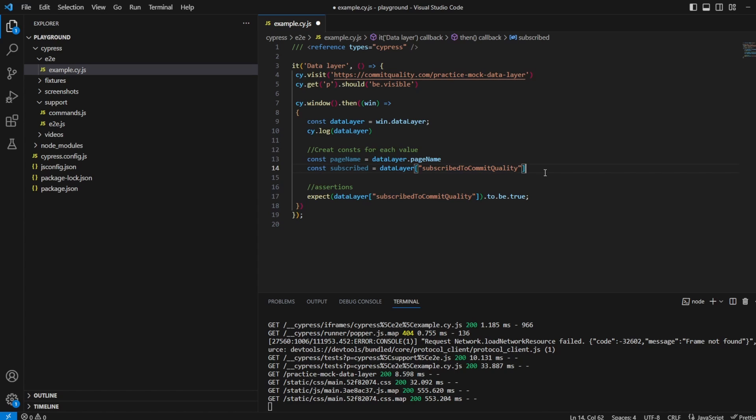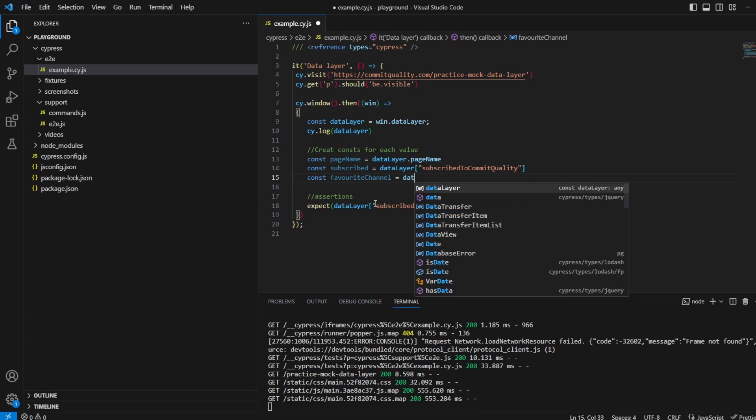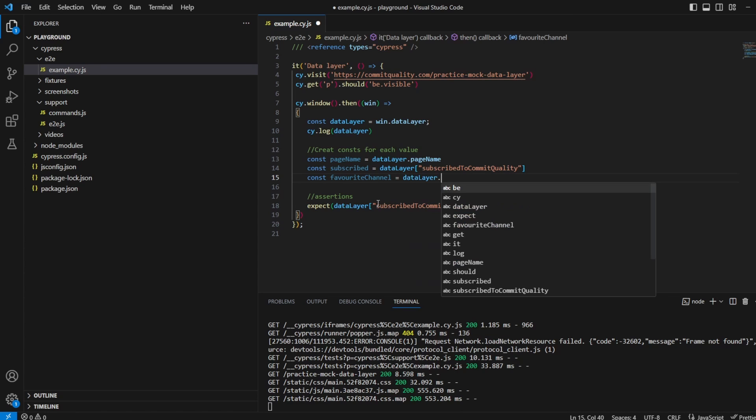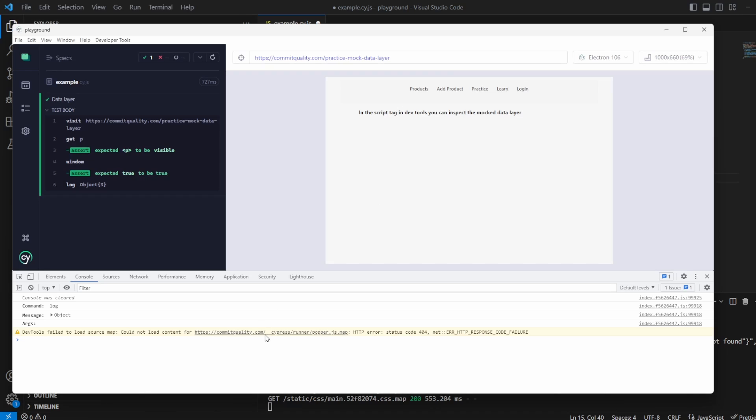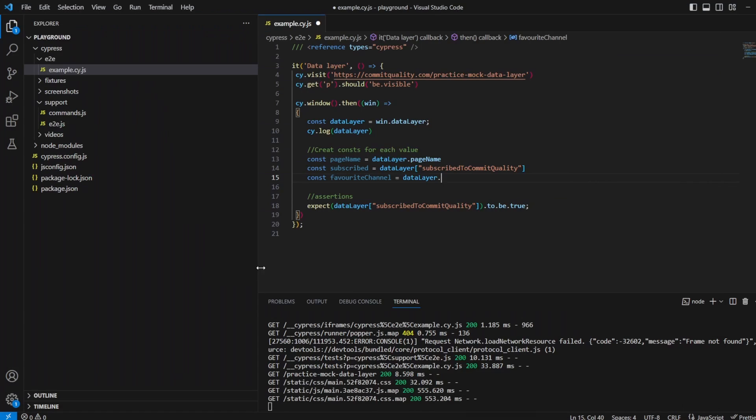There was one more which was favorite youtube channel so we'll say const favorite channel equals data layer dot. Let's take it from Cypress so I don't incorrectly spell it. So let's take the key there, favorite youtube channel. What we can do then is just change them to these.